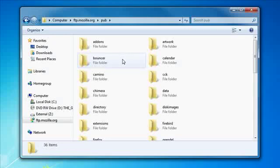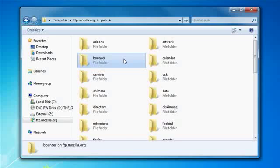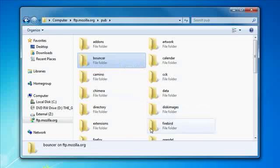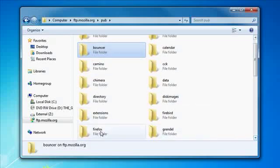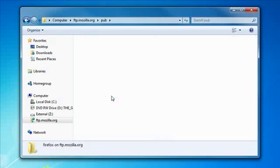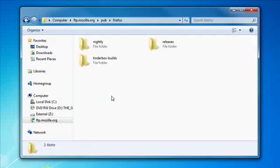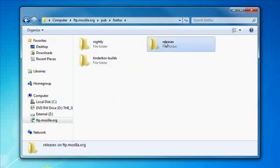Let's just say for the moment I wanted to see every single release of Firefox there ever was or if I wanted to download an old version of it. So what I do is I happen to know that's under pub and then Firefox right here and then releases.